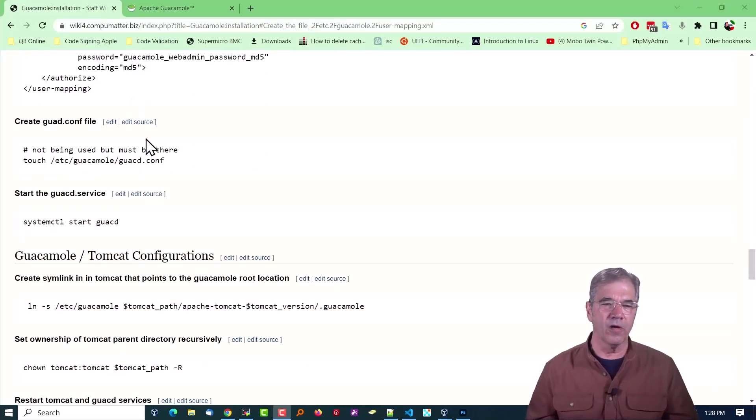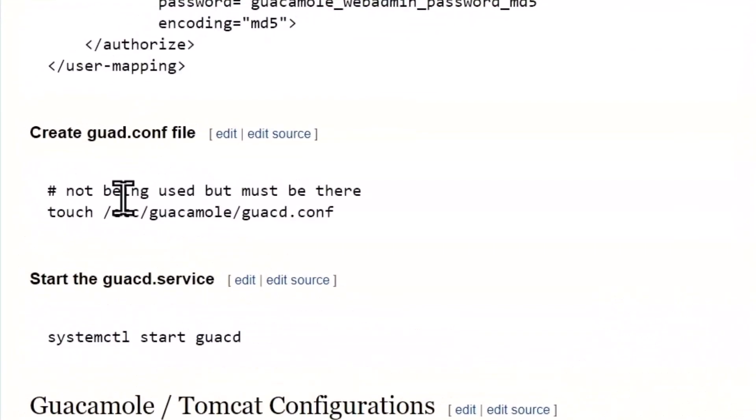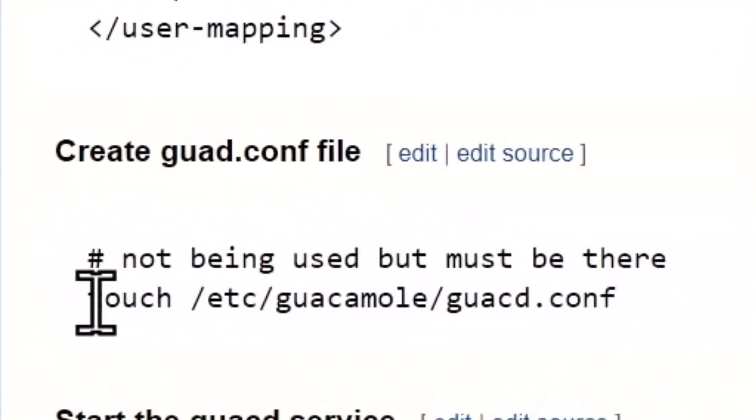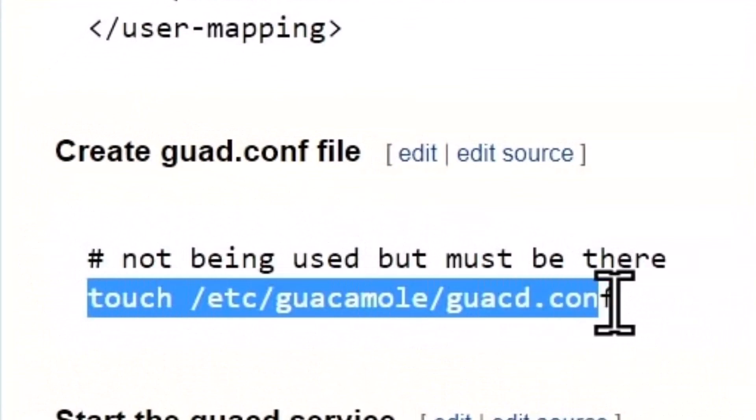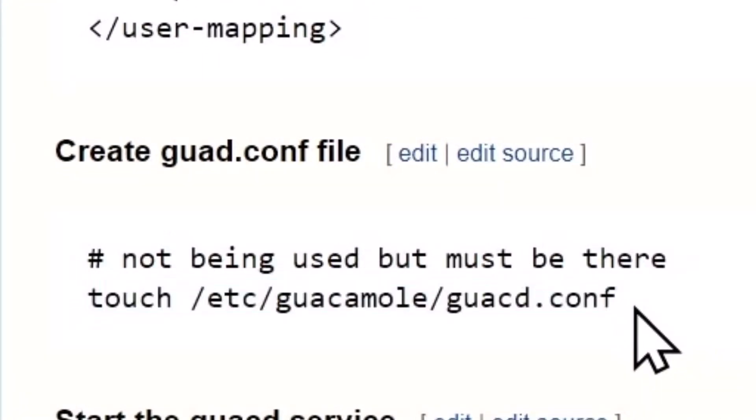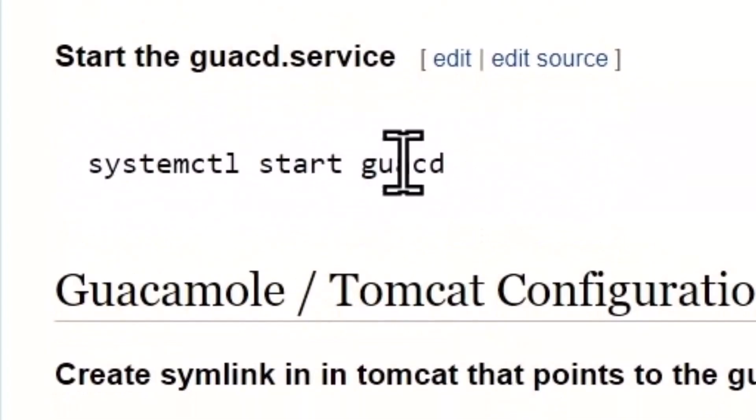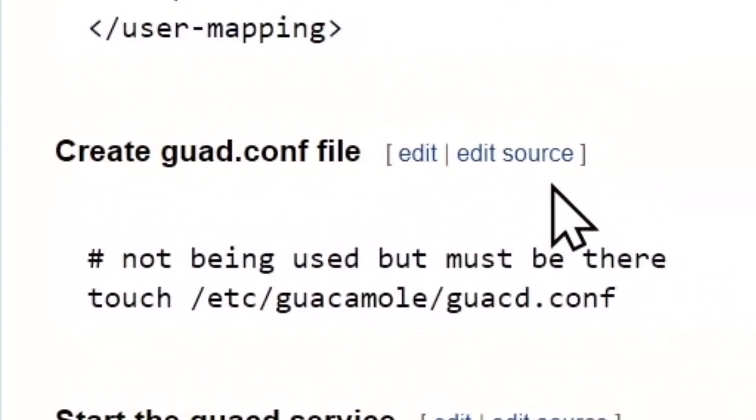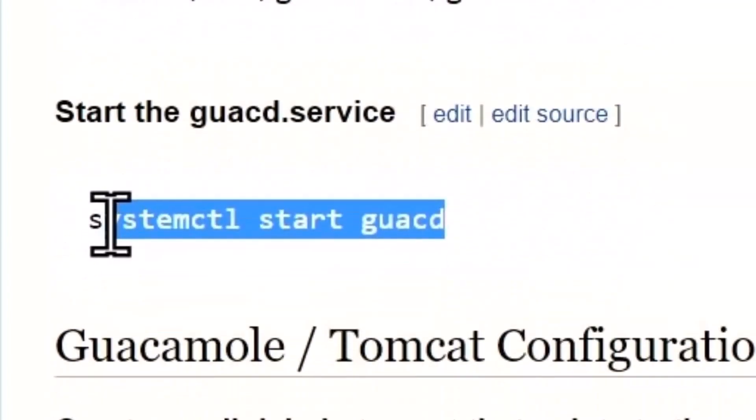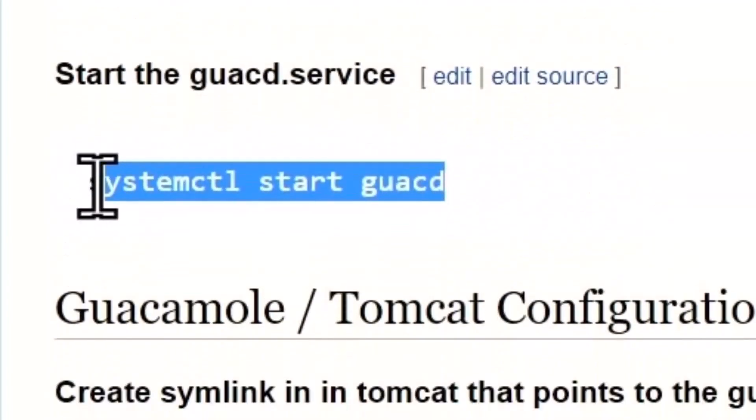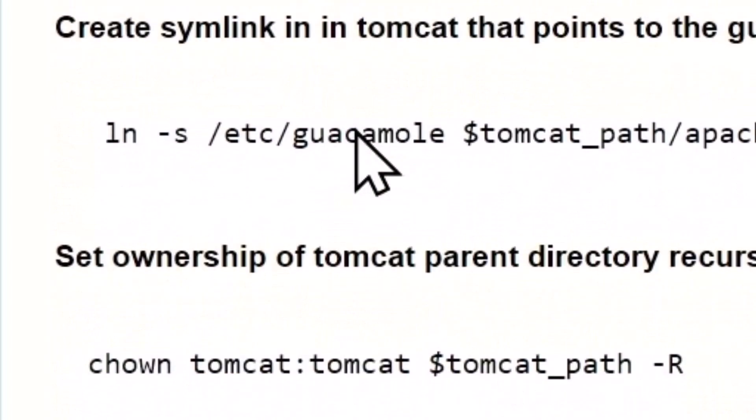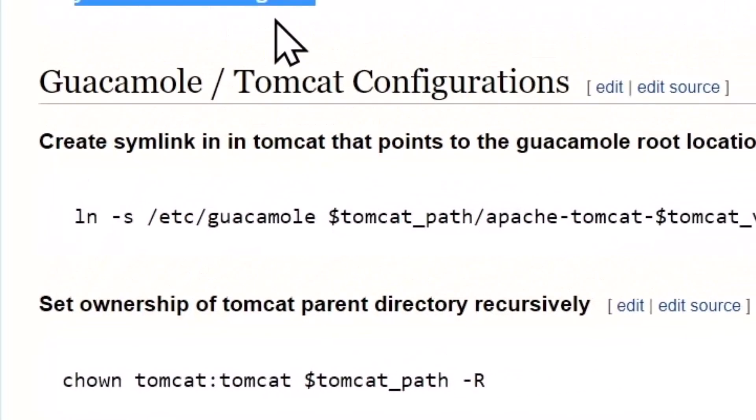Moving on, we've got to touch or create the /etc/guacamole/guacd.conf file. It must be there, not using it right now but it must be there. That's the end of installing guacamole. Let's go ahead and start the service right here. You should have no errors. Guacamole should be running, and with those two running we've got past the lion's share of what needs to be done here.